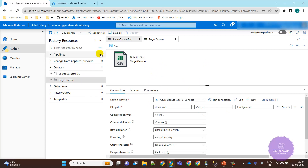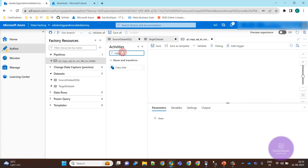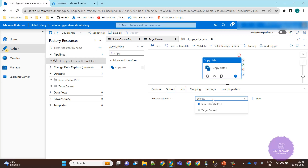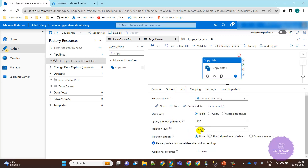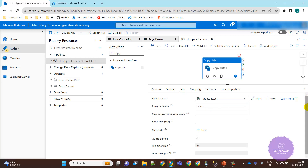Now we are going to create a pipeline. We'll give it the name 'Copy SQL to CSV Folder'. In the pipeline we add a Copy Activity. In the copy activity we select the source — our source is SQL, selecting the complete table. For the sink we select the target dataset.